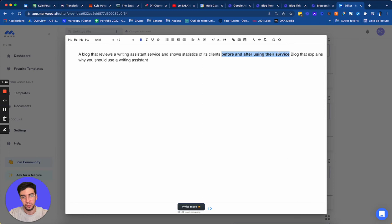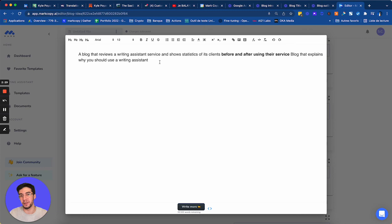Why you should use a writing assistant. So we could do a case study showing how clients use MarkCopy to go from a point A to B with a writing assistant. And we can show statistics. So this is awesome. This helps me to generate ideas very fast.